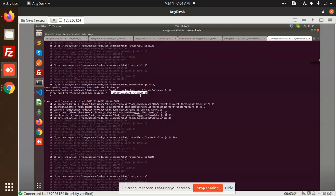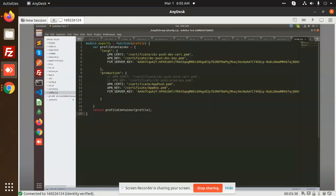In that case, what we have to do is we have to renew the certificates of the APN, that is for the push notifications. Let's check what are the files. Here you need to check you'll need the push PEM file or the app key PEM file and replace this cert file.